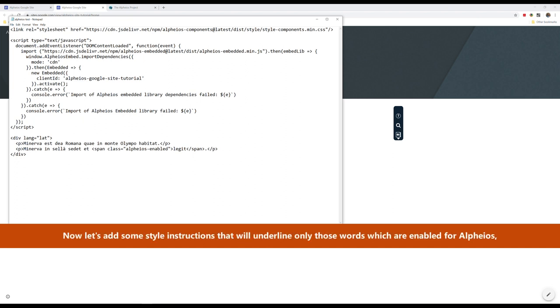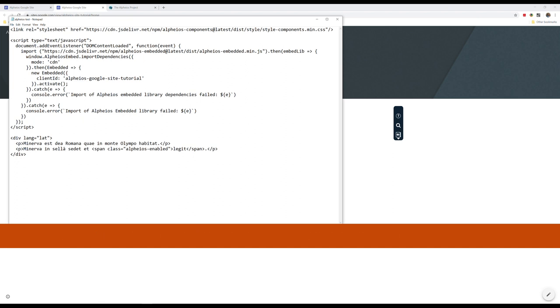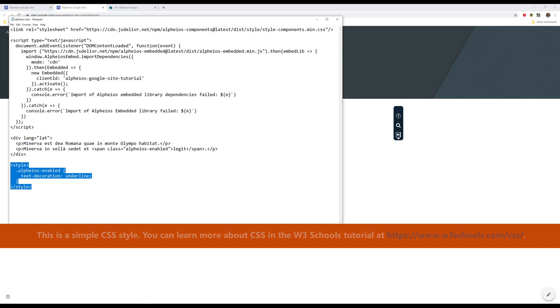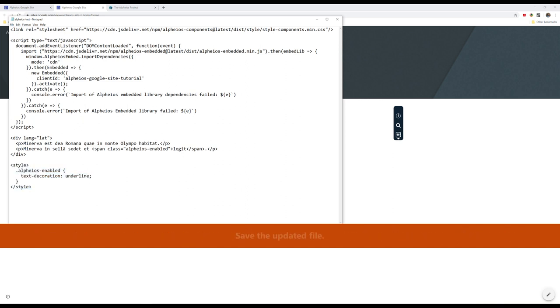Now, let's add some style instructions that will underline only those words which are enabled for Alpheus, so that the reader can know that a reading aid is available. This is a simple CSS style. You can learn more about CSS in the W3 Schools tutorial. Save the updated file.